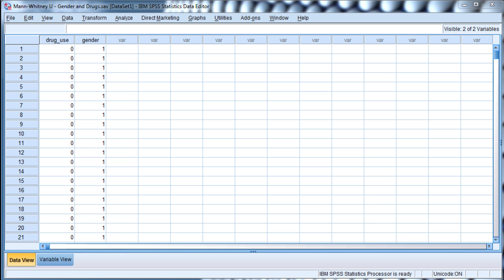In this video, I'm going to demonstrate how to perform a Mann-Whitney-U statistic in SPSS.